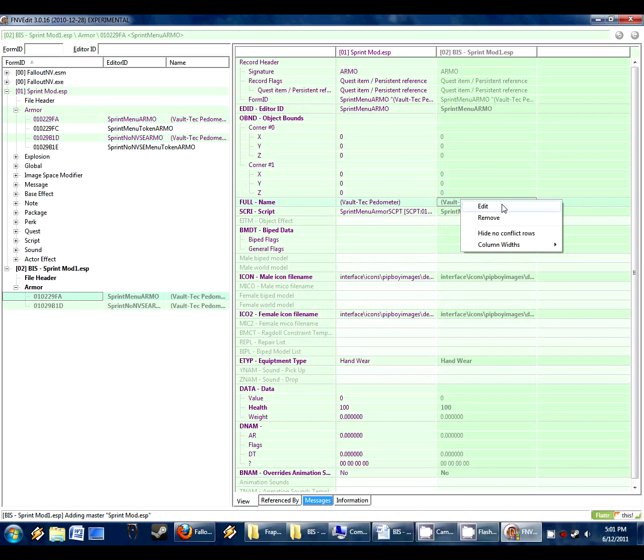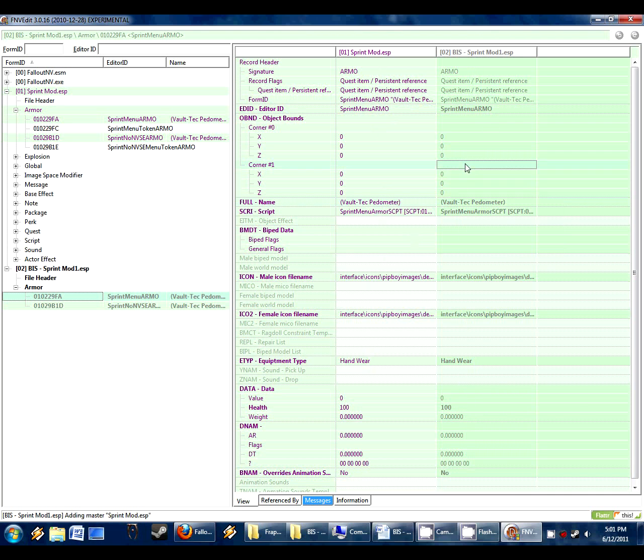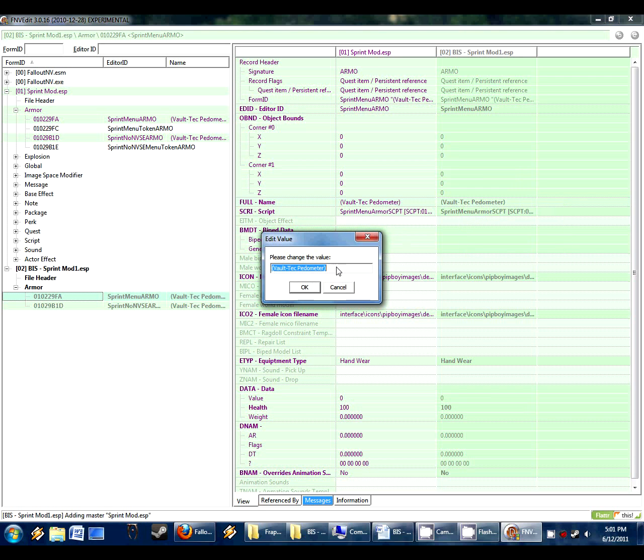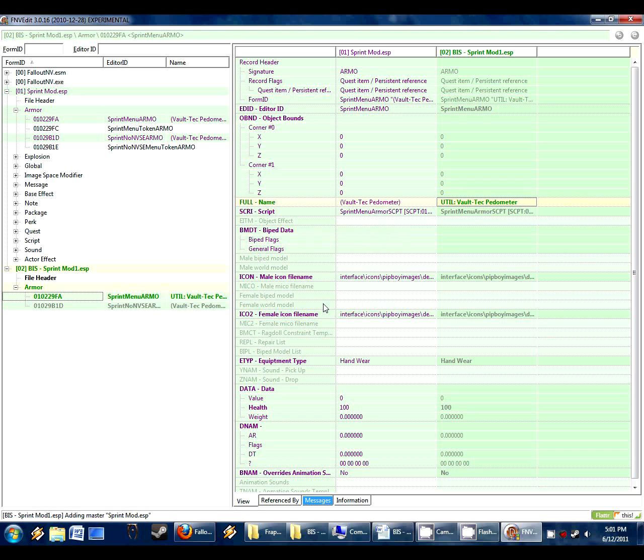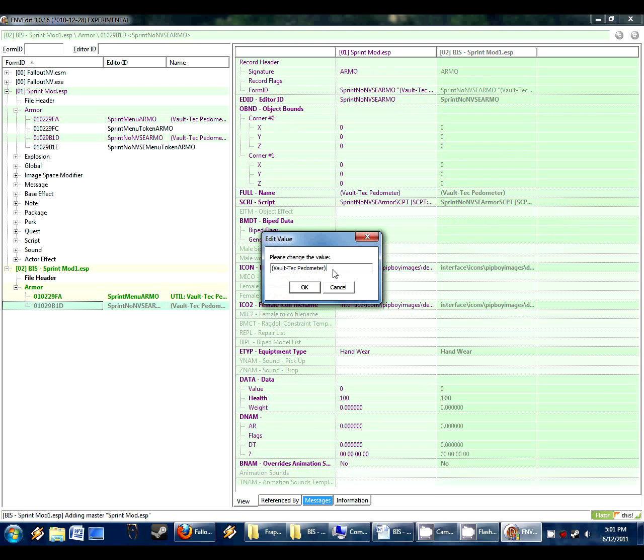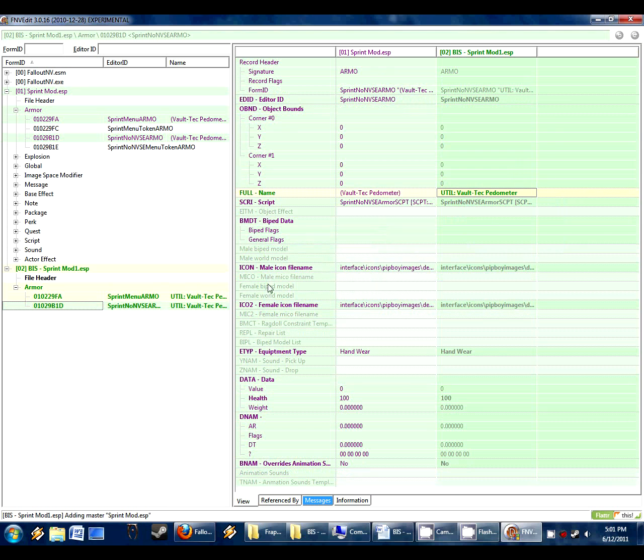So here we click on this. Now we can simply right click on this and do edit. When we click on this, you'll see it has these two columns. And here's the original record. And here's the copy of that record where we can now edit whatever field we want to on this. So we're going to change the name and we just do a right click edit. So when you're on here, just right click edit. Now we get rid of the parentheses. Type in util, which is what I use in my mod. Util colon space. Vault tech pedometer. We click on the next item here. Right click edit. Same thing. That renames both items.